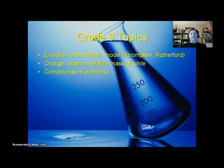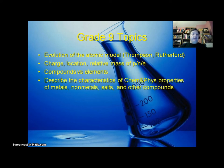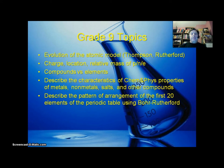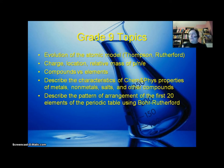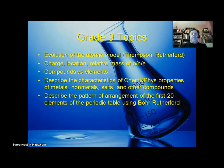You should know the difference between a compound and an element. You should be able to describe the chemical and physical properties of metals, nonmetals, salts, and other compounds. You should be able to describe the pattern of arrangement of the first 20 elements on the periodic table using the Bohr-Rutherford model of the atom. In other words, you should be able to tell me, given a particular atom like sodium or sulfur, how many protons it has, how many electrons it has, and from that, how many neutrons it has based on the atomic mass.